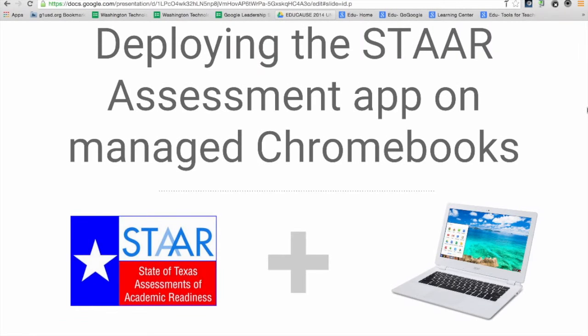Hi there, I'm James from the Google for Education team. I'm going to walk you through how to deploy the STAAR assessment app on managed Chromebooks.